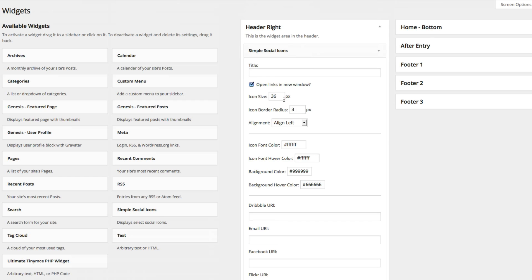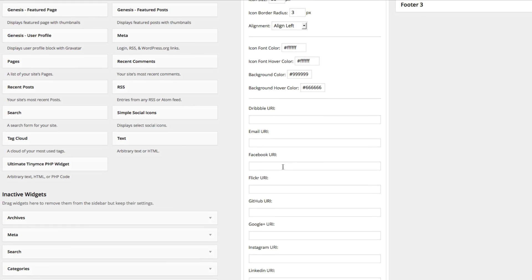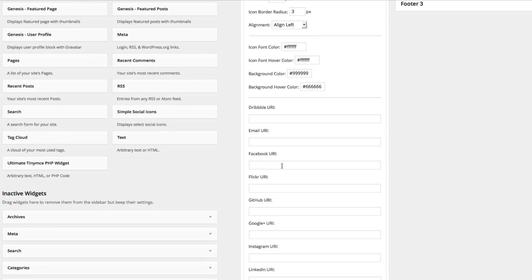Okay so you see the social media icons right here. You can change the size, border, alignment and colors. But before we do that, let's just add in some social media sites and then we'll see what it looks like.